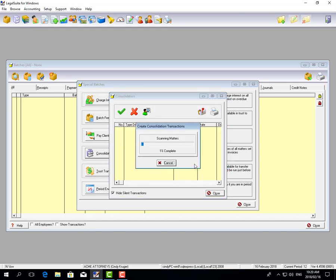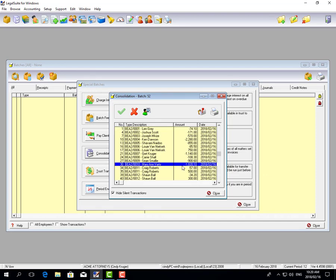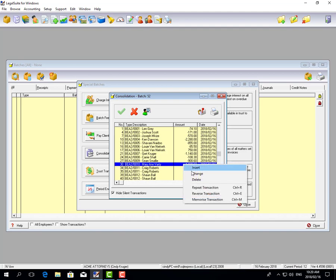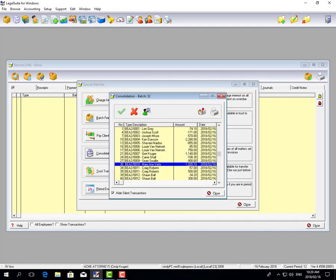You click OK, and the system will scan and find all the matters that are set up to consolidate and create journal batches for you. If you have a look at one transaction, it's a journal going from the individual matter to the main account for the amount of money being transferred.